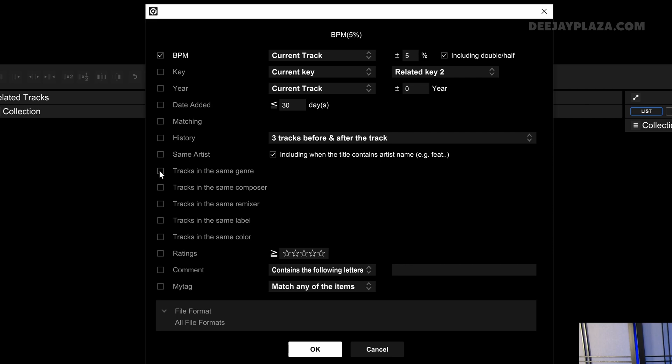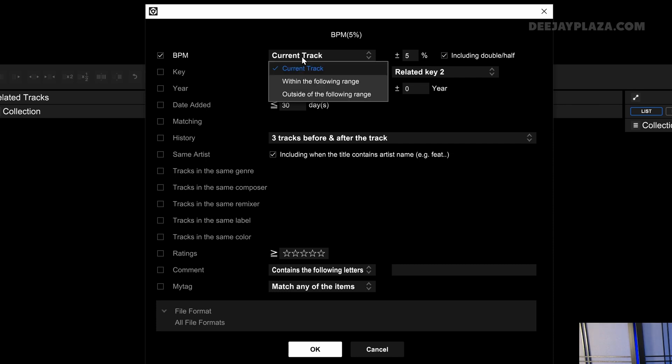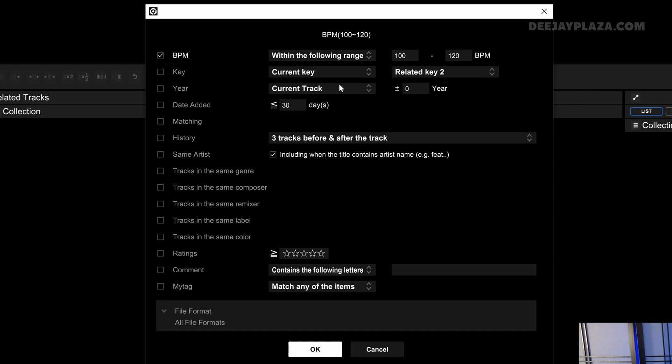When I uncheck this item, then only BPM is checked. Now you can specify what it needs to look for. For example, current track. But you can also say within the following range or outside the following range. When I say within the following range, I can specify the BPM between 100 and 120 BPM.